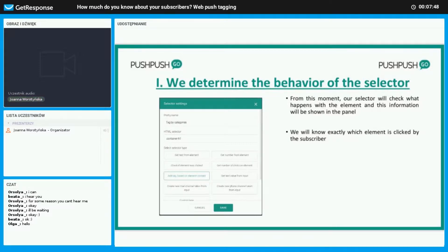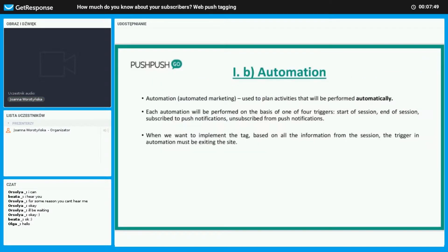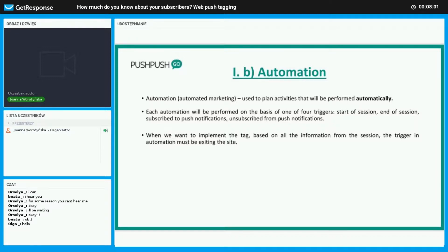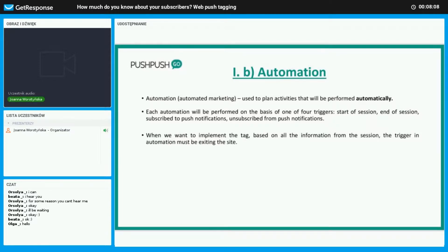Automated marketing is used to get activities into motion which will occur automatically, hence the word automatic in the name. This performance is possible due to one out of four triggers: start of the session, the end of the session, subscription to the service, and unsubscription from the service. In order to have this work, the user must exit the site.